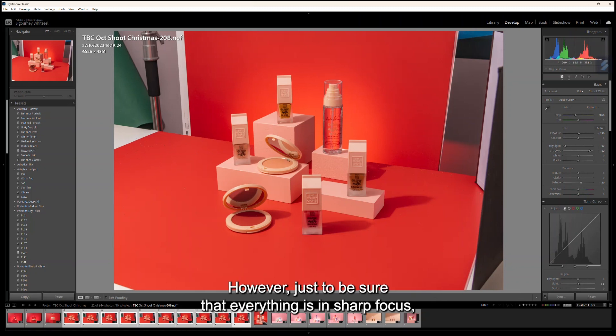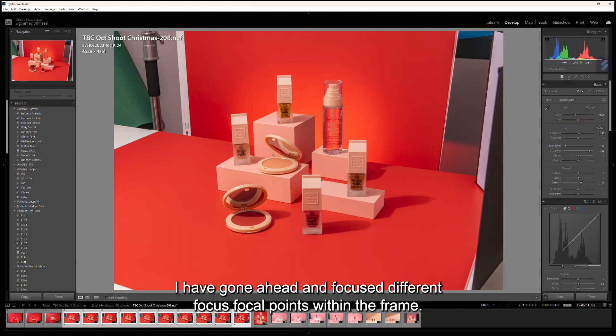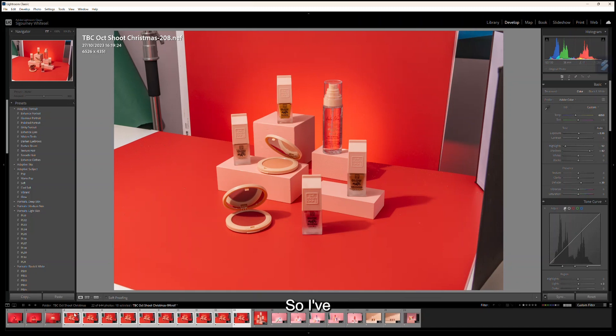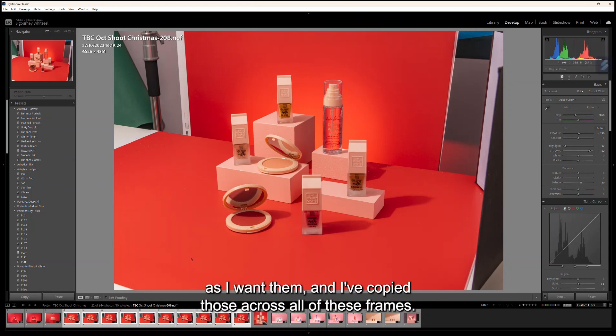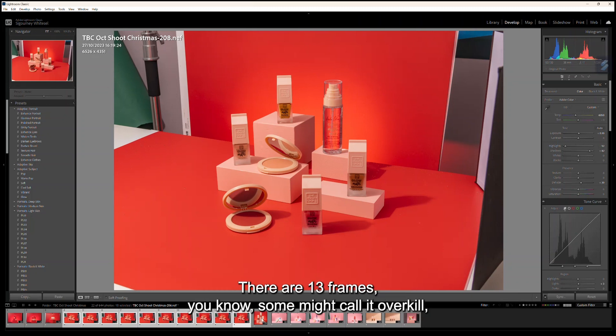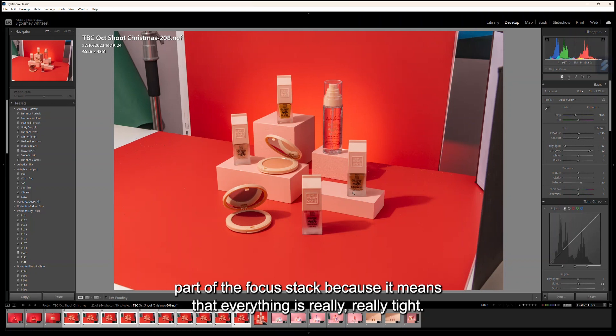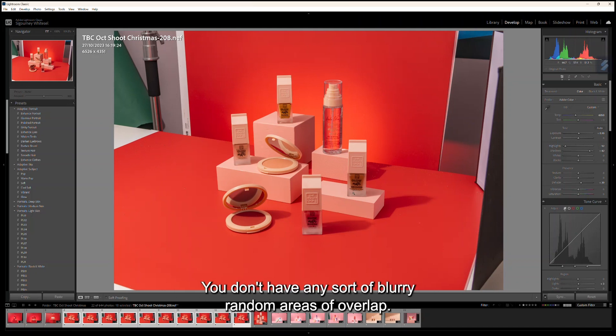I have gone ahead and focused on different focal points within the frame, and we're going to merge those together. I've made all my global and local adjustments as I want them and copied those across all of these frames. There are 13 frames—some might call it overkill, but I like to make sure that each pinpointed part becomes part of the focus stack because it means everything is really tight; you don't have any blurry random areas of overlap.